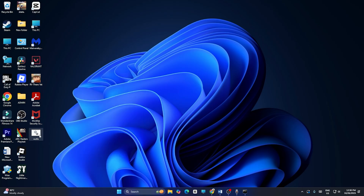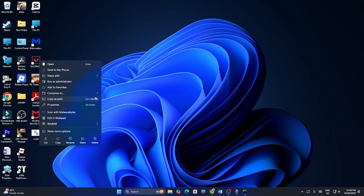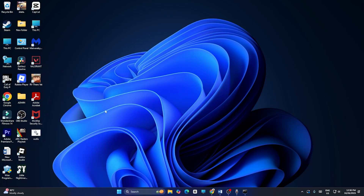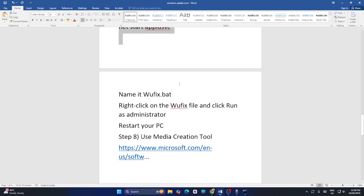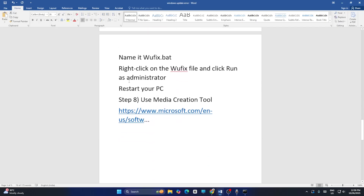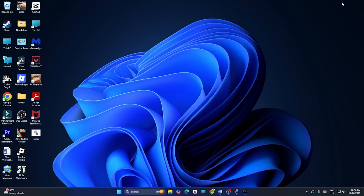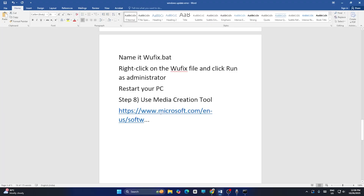Right-click the ofix.bat file and select Run as Administrator. After running it as administrator, a restart is mandatory. Do the restart and then check whether the issue is resolved.